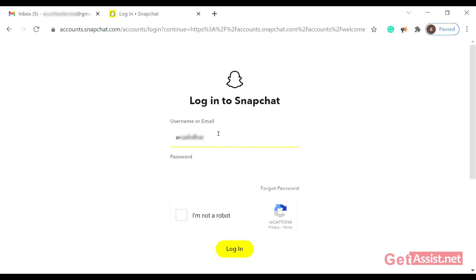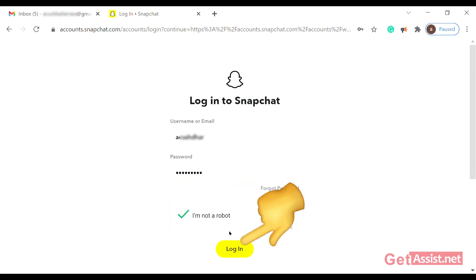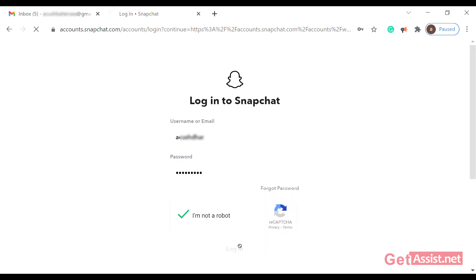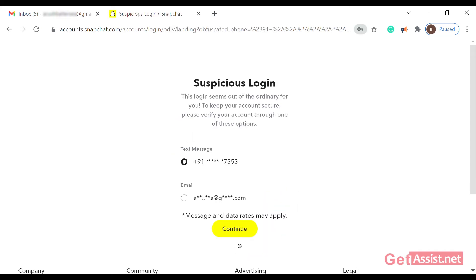Be patient so that you don't make any errors or mistakes while entering your password. Once you've done that, click on the reCAPTCHA checkbox, followed by the login button.